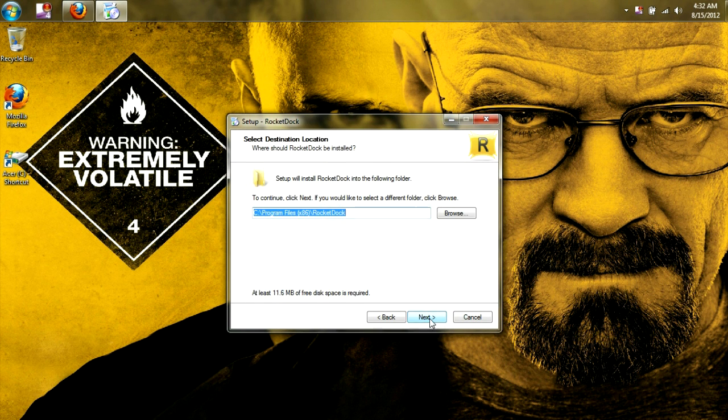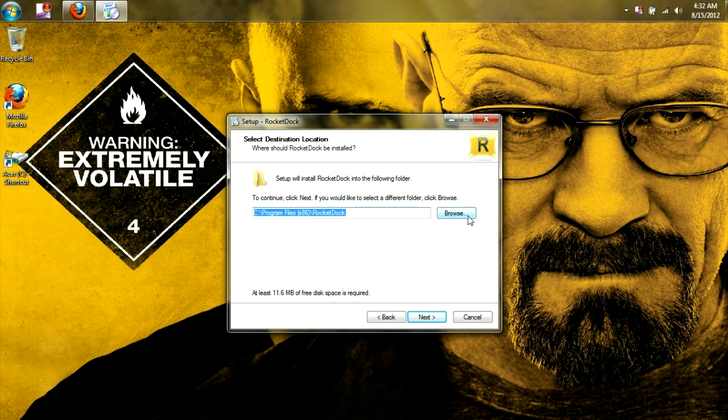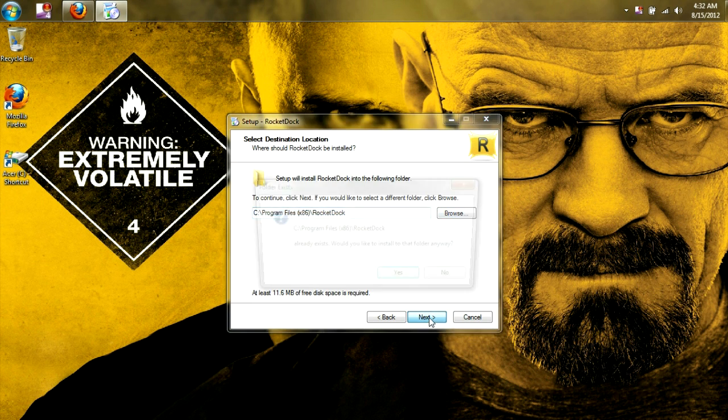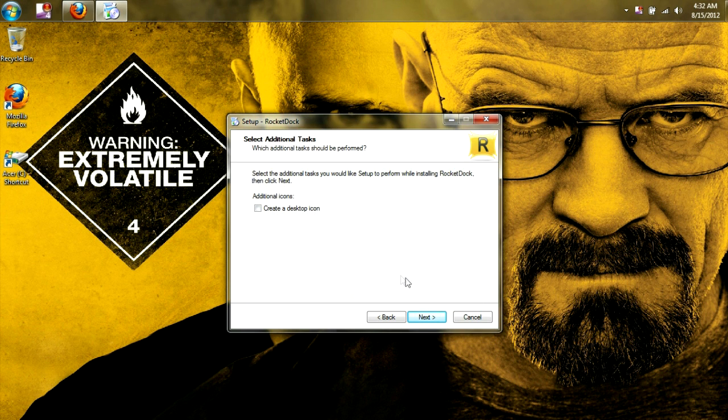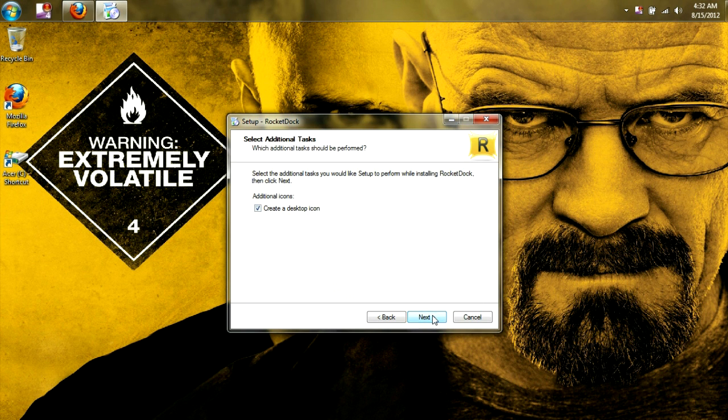And then we're going to click yes, and we're going to create a desktop icon.